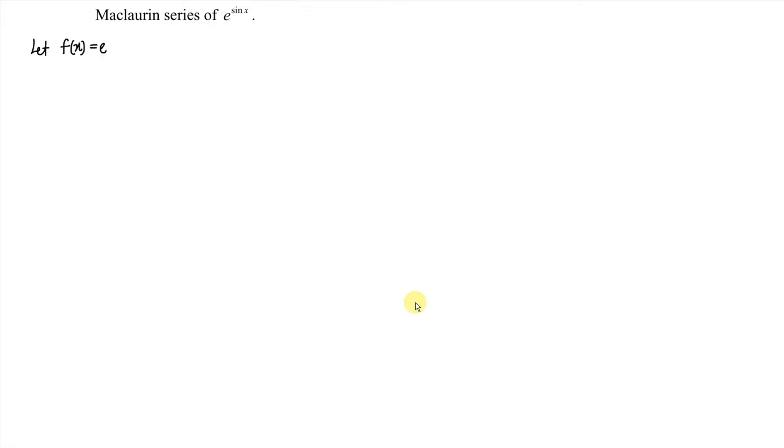Hi, this is Asing. Today I would like to share the Maclaurin series of e to the power of sine x. So first we let f(x) be e^(sin x). As usual we substitute when x equals 0. sin(0) is equal to 0, so e to the power of 0 gives us 1.